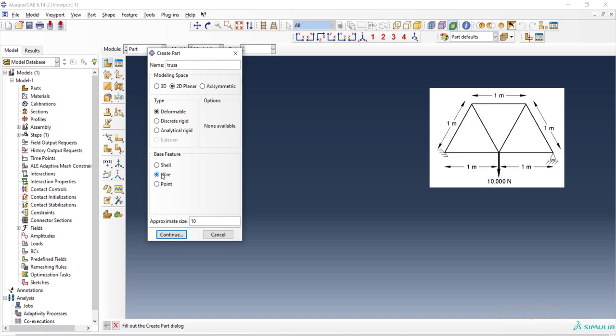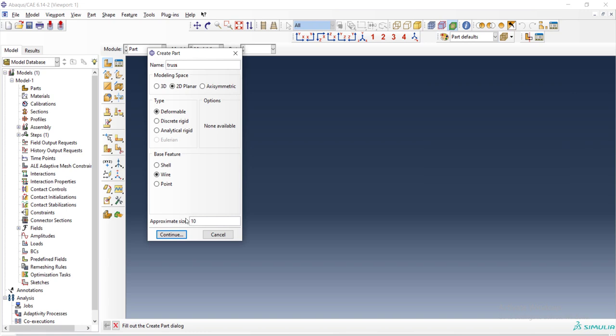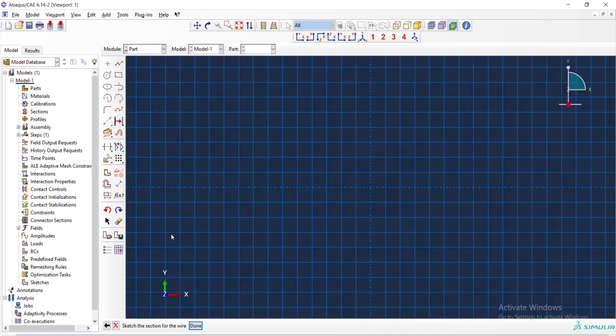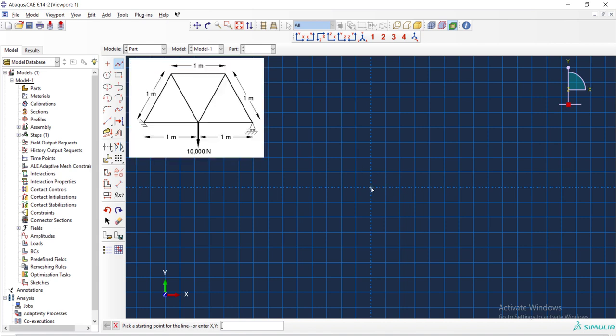All of the members are deformable and there is no rigid part here. The feature that we will draw the part is wire. We should enter a number here to define the size of our sketch sheet and considering the size of the truss, 10 meters is a good number.